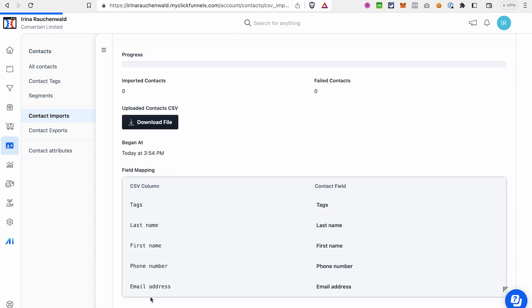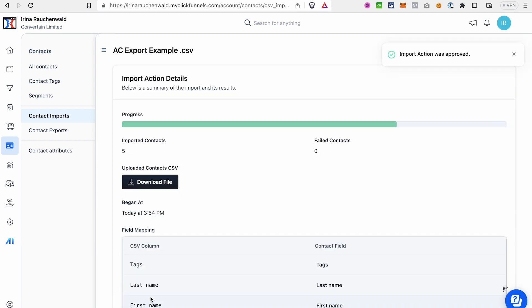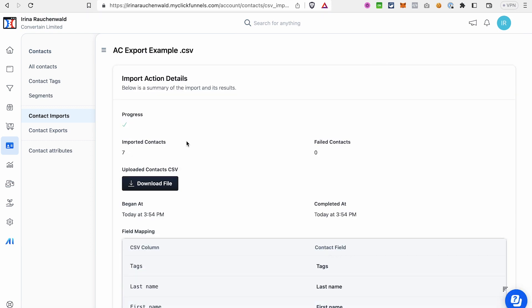Confirm the checkbox, choose whether you want existing contacts to be overwritten, and then click Perform Import. This time we have a successful import — all seven contacts from my file have been imported into ClickFunnels 2.0.